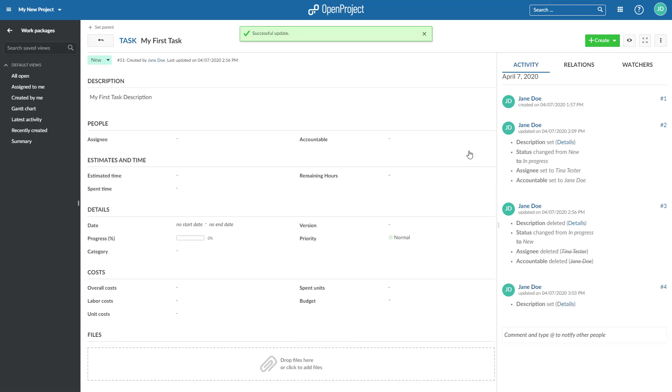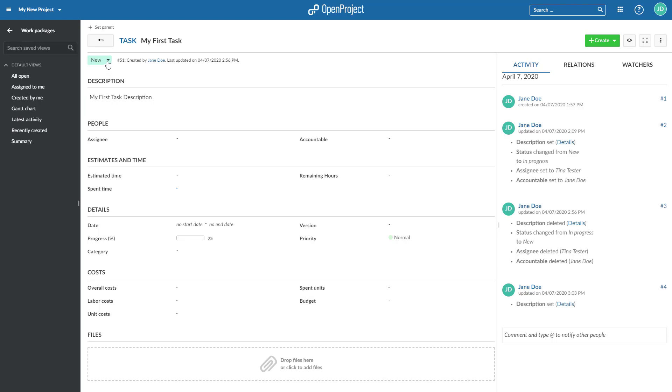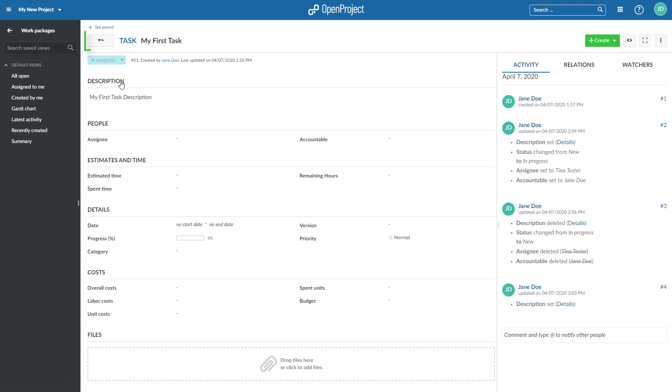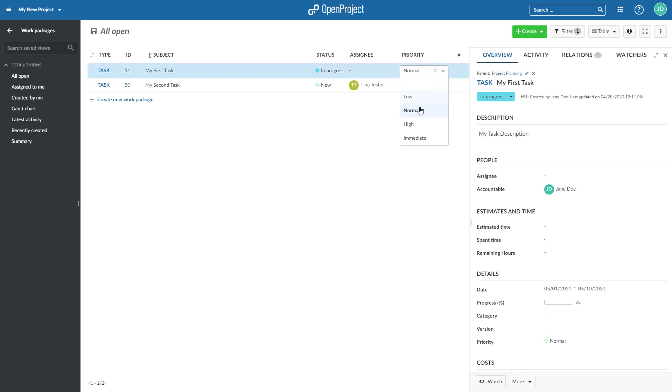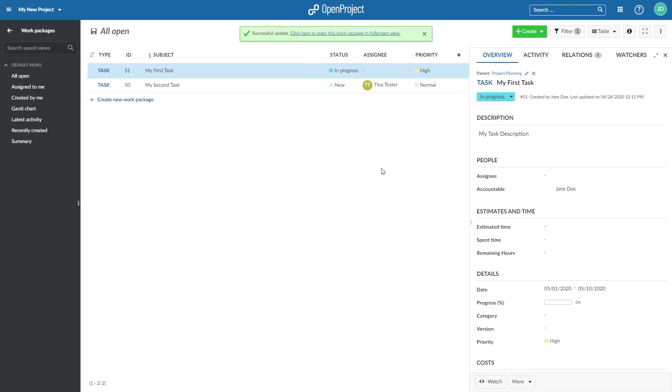To update the status, click on the highlighted displayed status on top of the form and select the new status from the drop-down. The arrow on top brings you back to the list view. Also, you can make changes directly in the list view by clicking in a field, make your changes and push Enter.